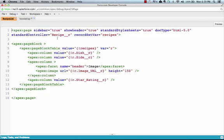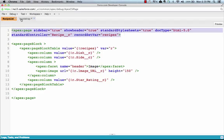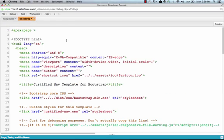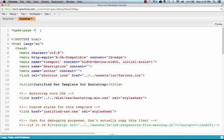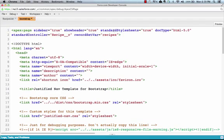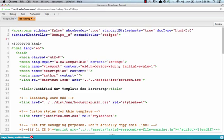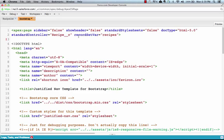You'll also need to change the page tag to include a couple attributes that you might need. Like for example, setting the sidebar to false to remove the sidebar, remove the header, and you'll need to remove the standard style sheets. Also be sure to include a standard set controller if you need it.